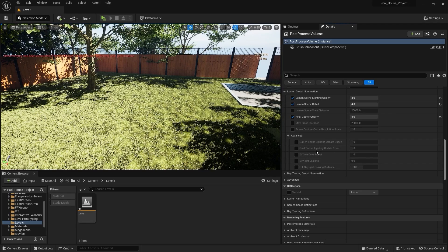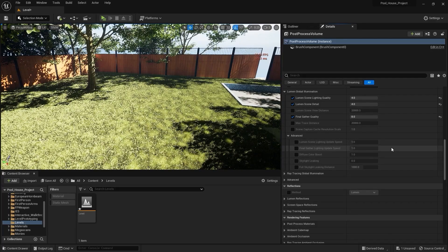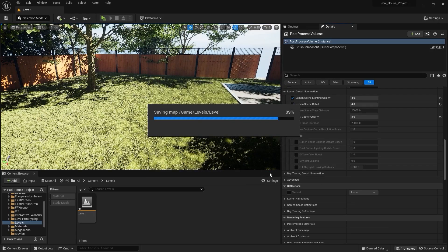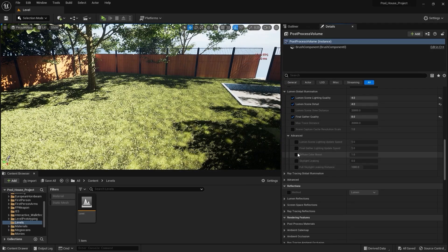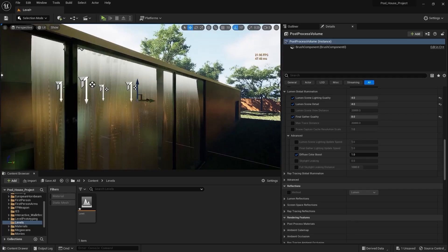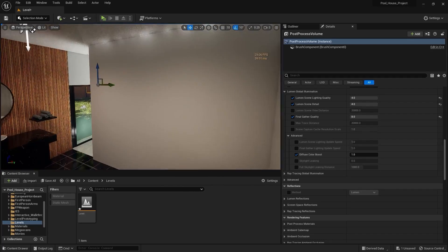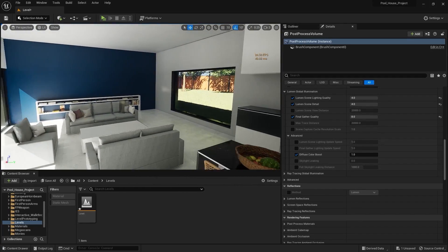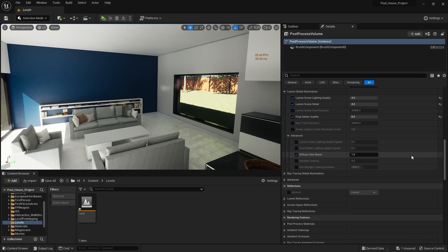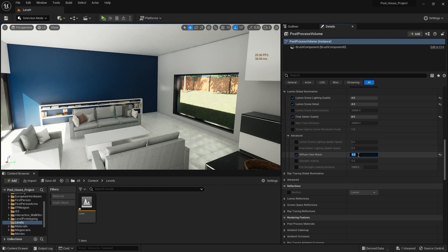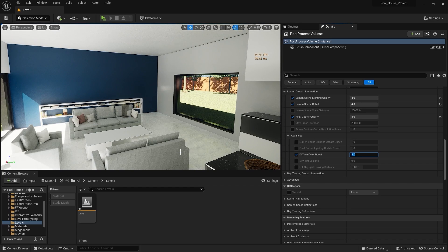Next we have Final Gathered Lighting Update Speed — it does pretty much the same thing. If the previous parameter isn't enough, you can increase this one. Next we have Diffuse Color Boost. Let's go into the living room. What this parameter does is simply brighten the indirect light. When I increase this value to 4, you can see an increase in brightness in our living room. And when I decrease this value, the brightness simply disappears.